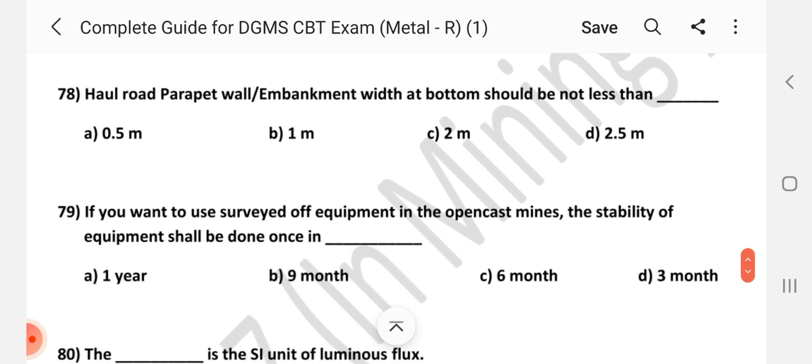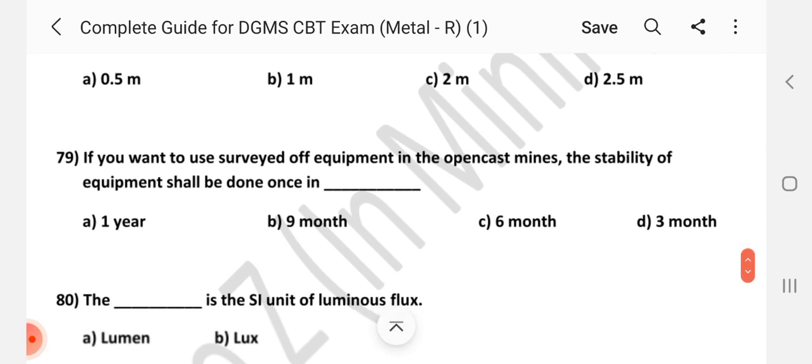Question number 78: Haul road parapet wall or embankment bottom width should be not less than how much? Answer is D — 2.5 meters.